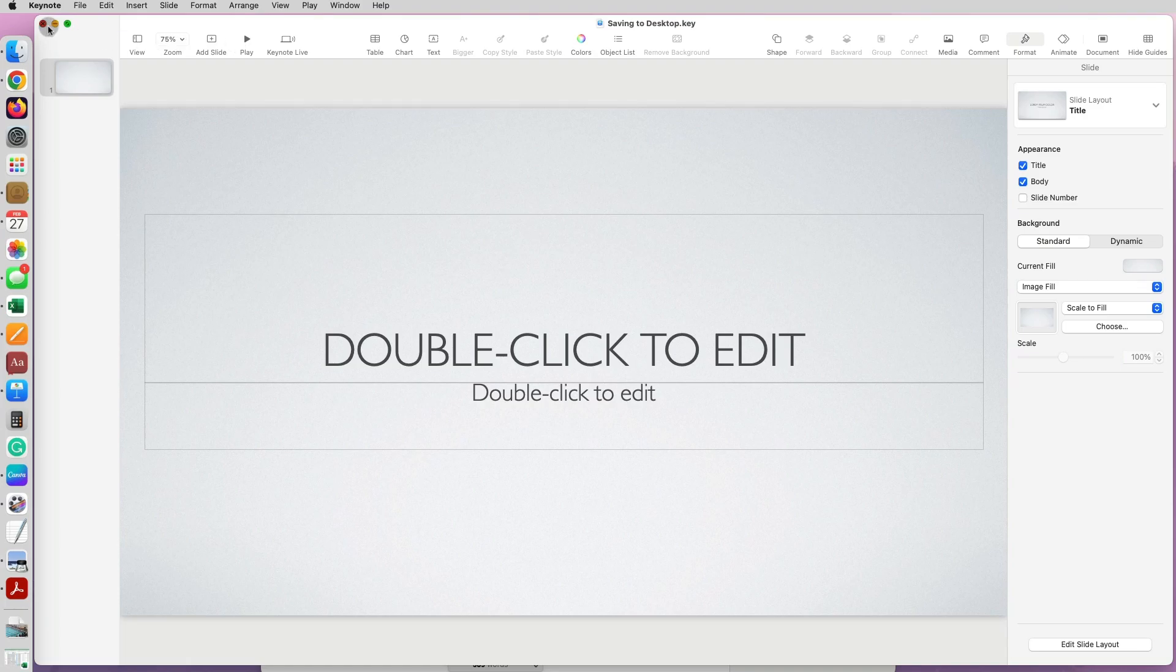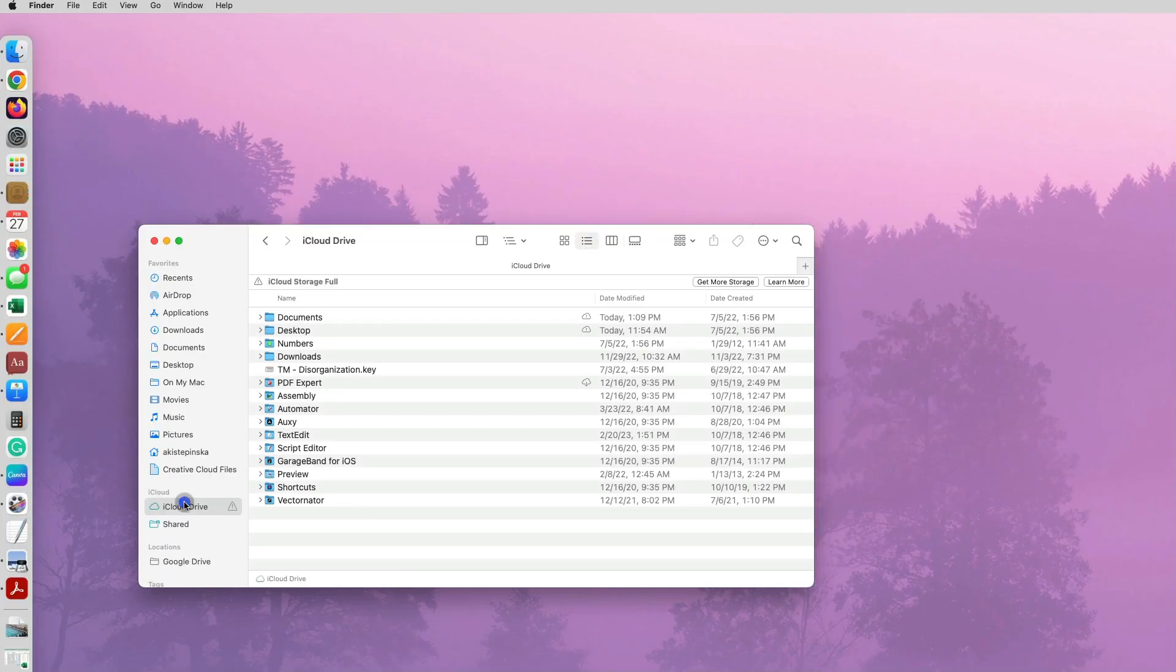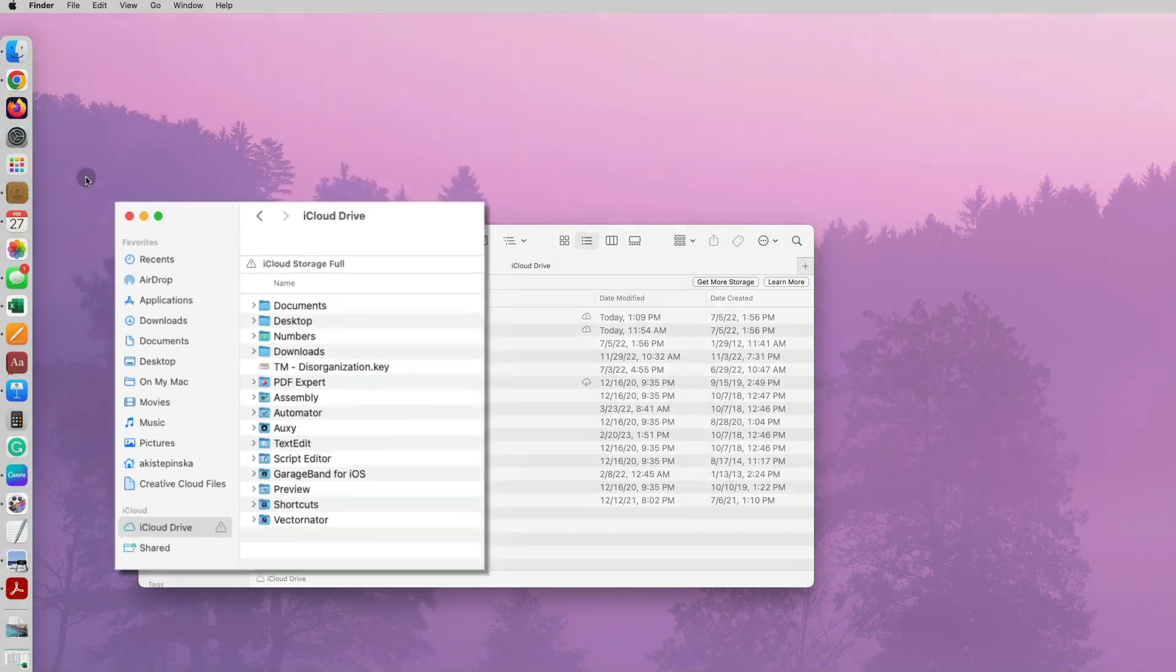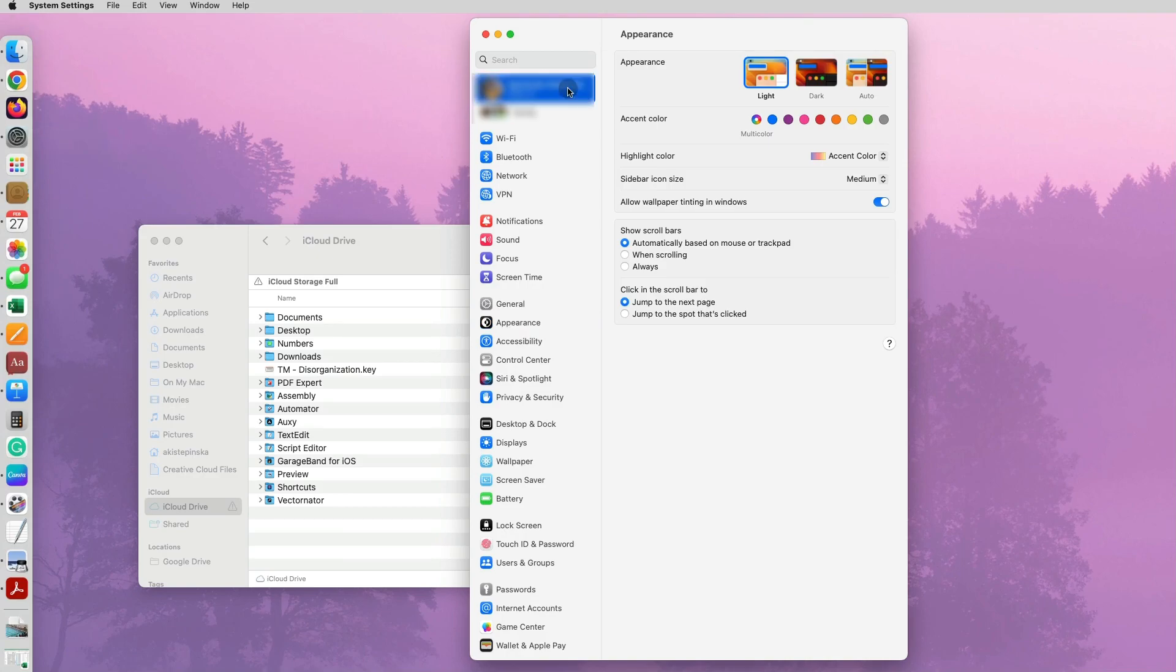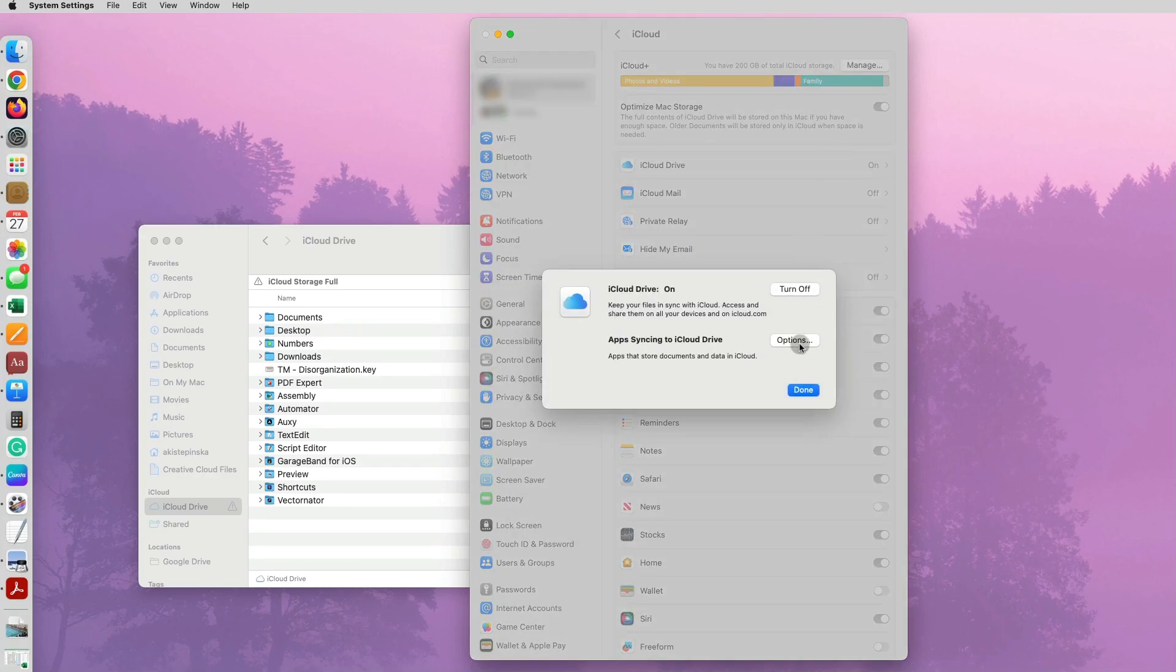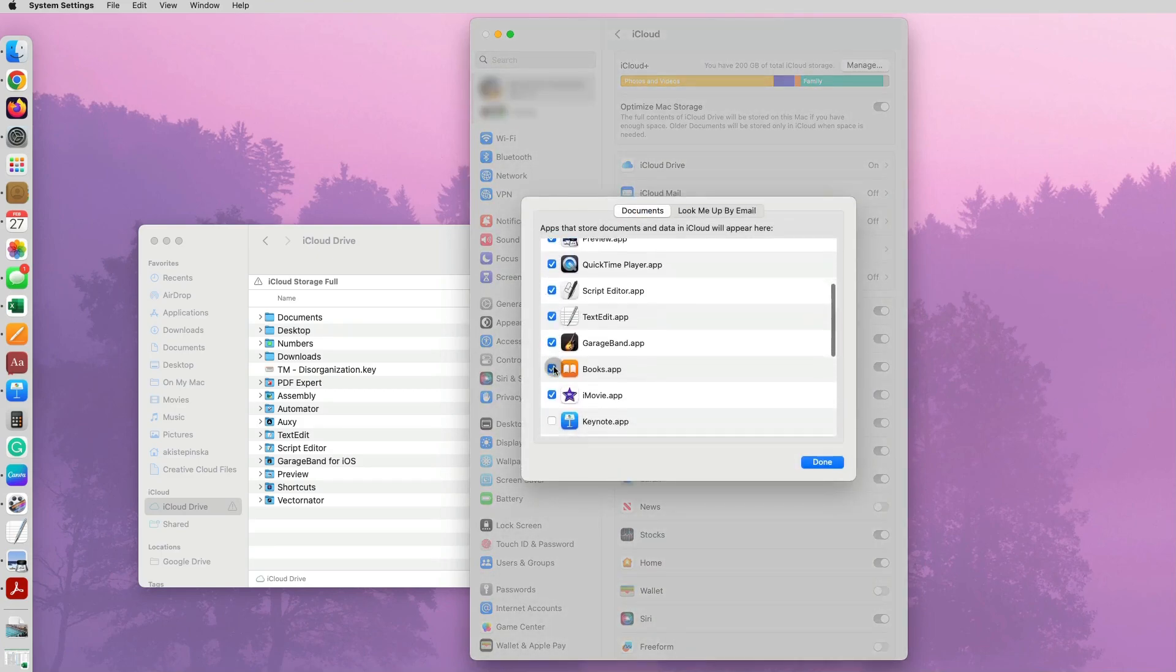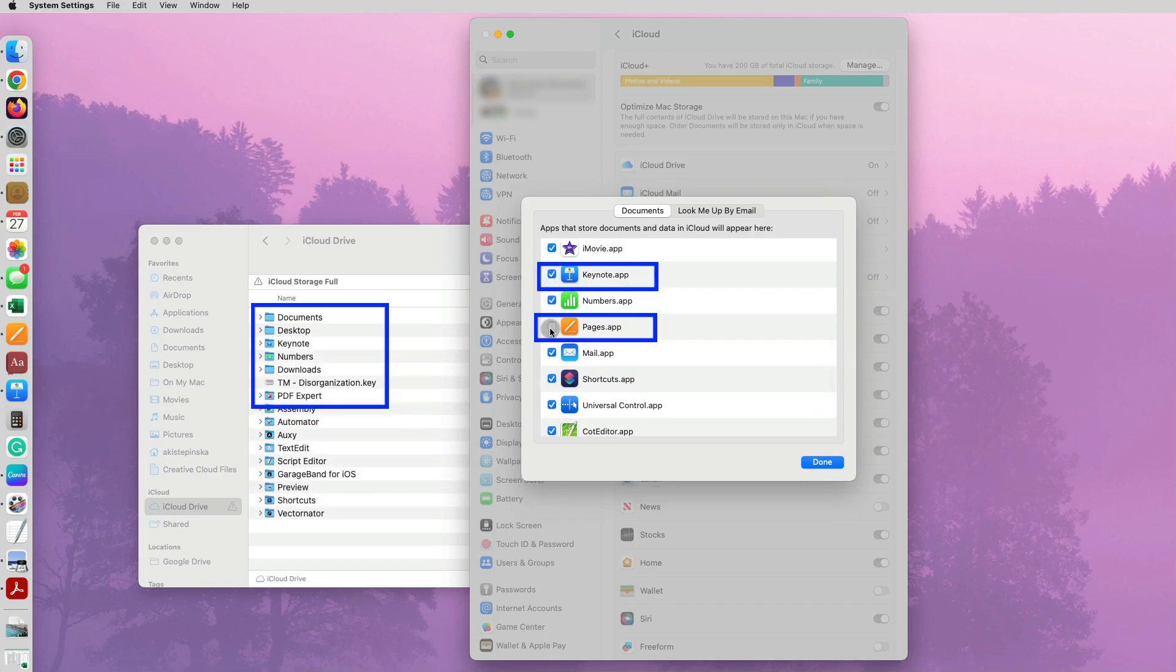Now let's look at our Finder iCloud folder and see if Pages and Keynote folder is there. No longer it's the case. You can always go back to System Settings, your ID, and then iCloud, and under iCloud Drive Options and change your settings and bring back the Keynote and Pages to be saved to iCloud. And now you can see in the Finder they showed up.